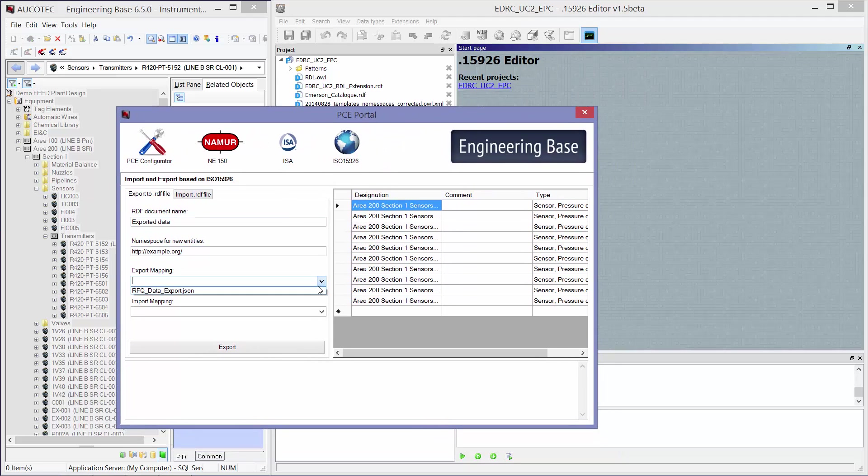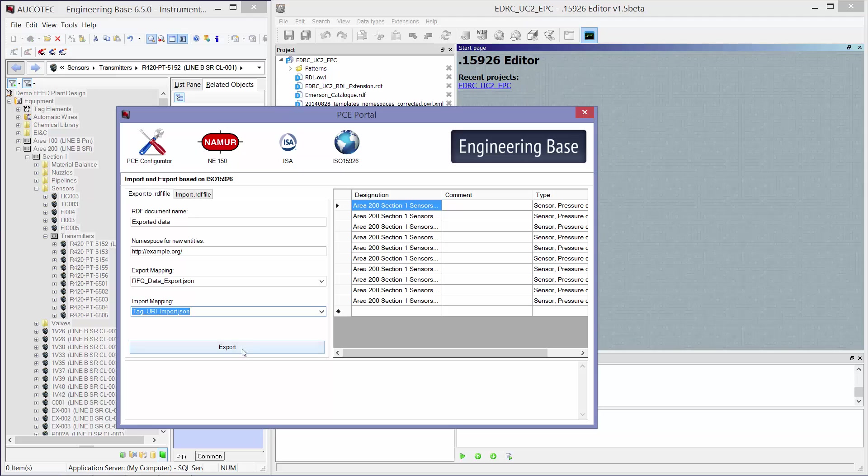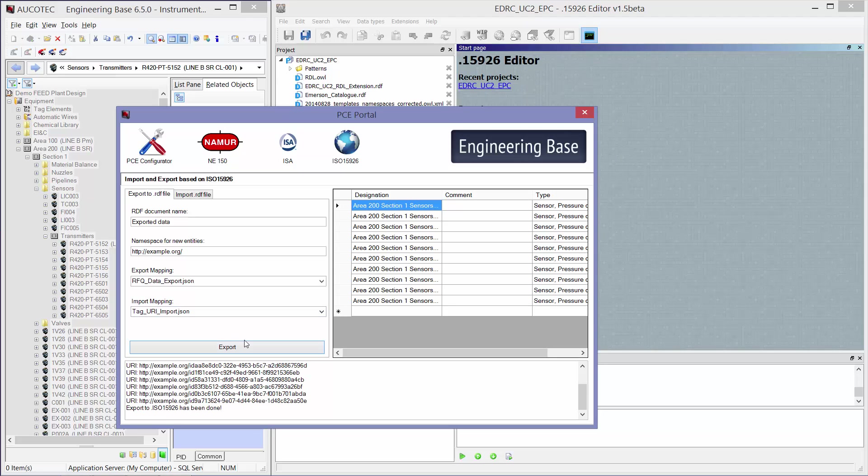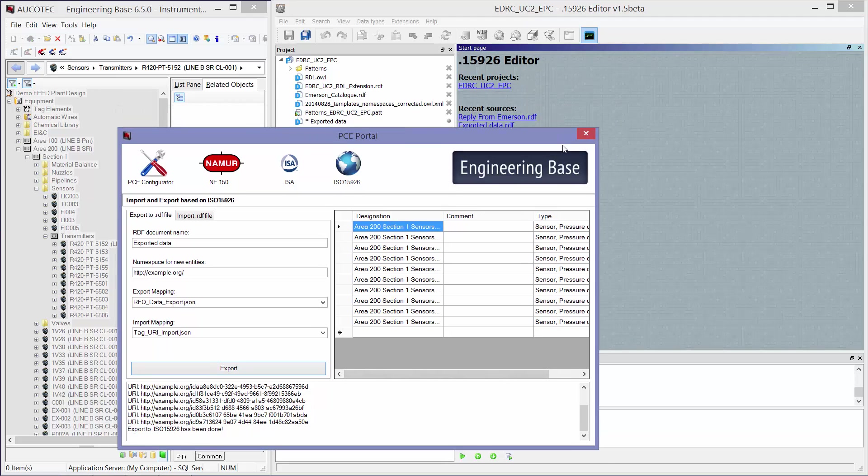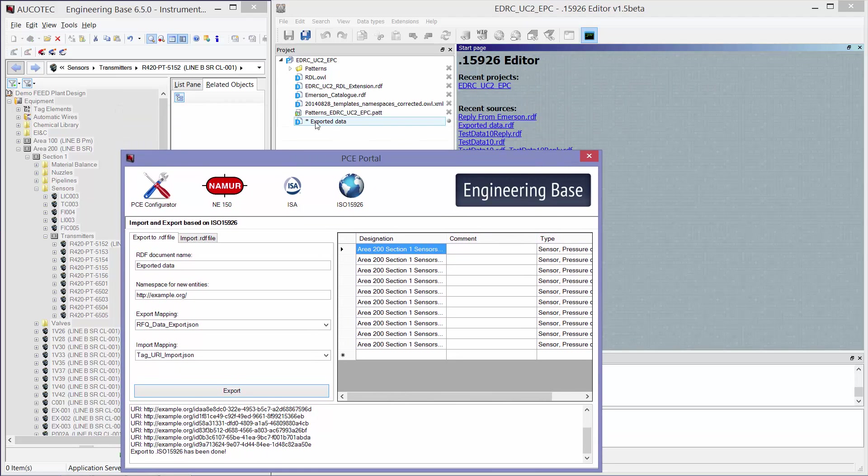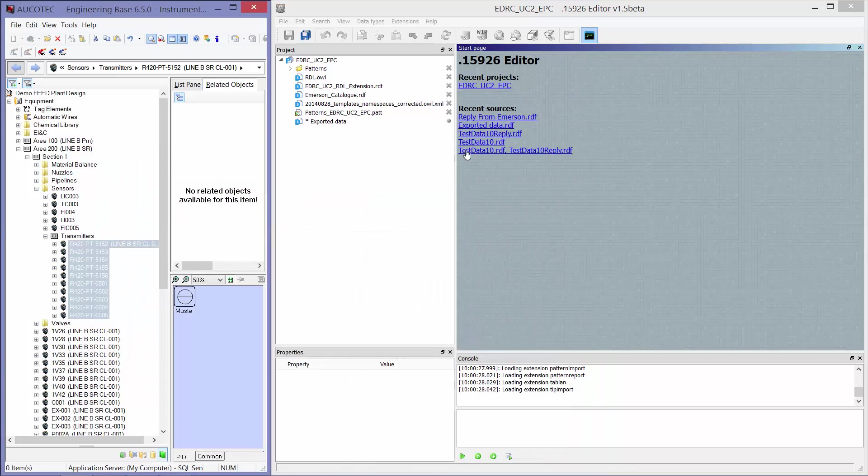And here I will select the mapping files for the export and I will press export. So now all my sensors have been exported and the exported data have been created here.